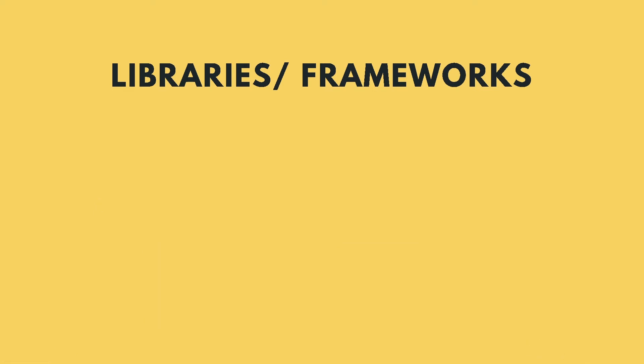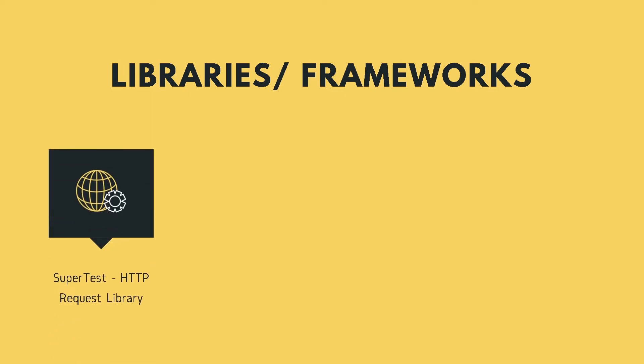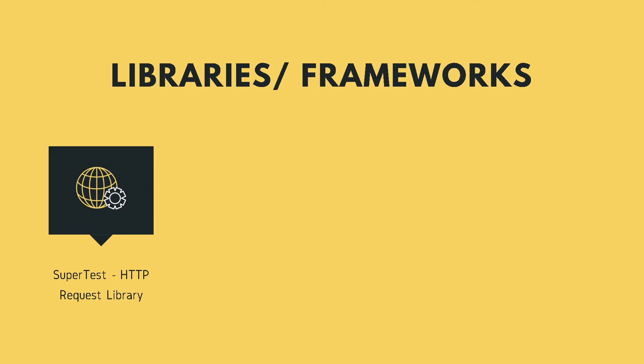So since we are doing API testing, the first thing we'll need is some way to make HTTP calls programmatically, and for that we will be using the SuperTest npm package. So let's take a look at that package.